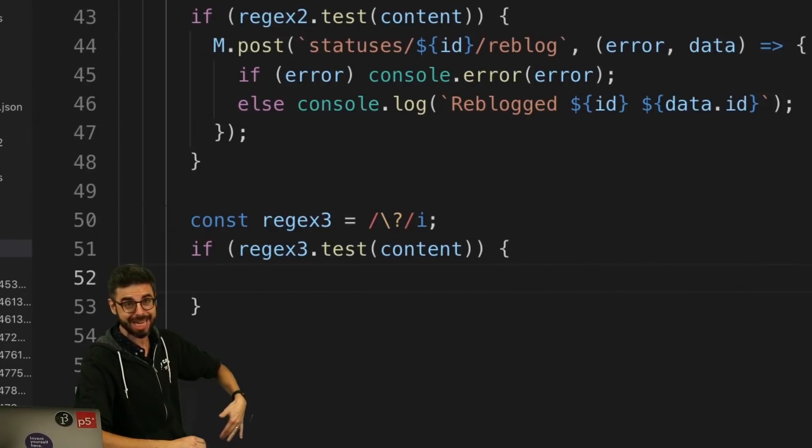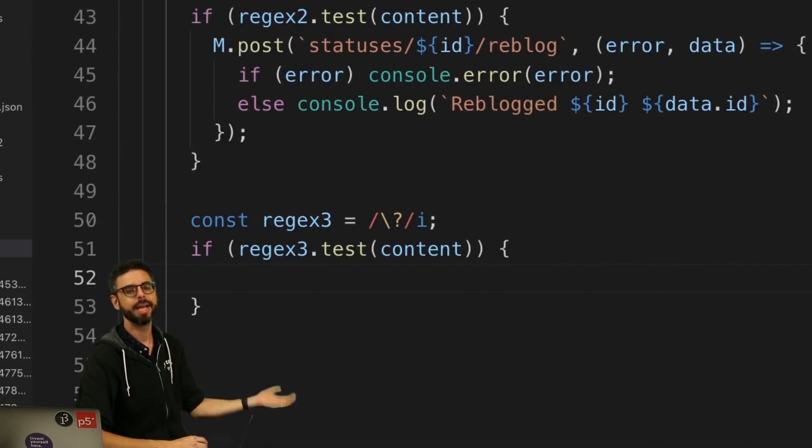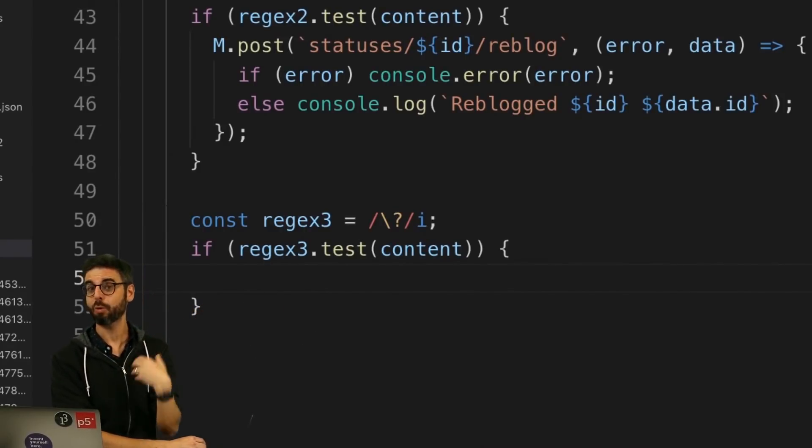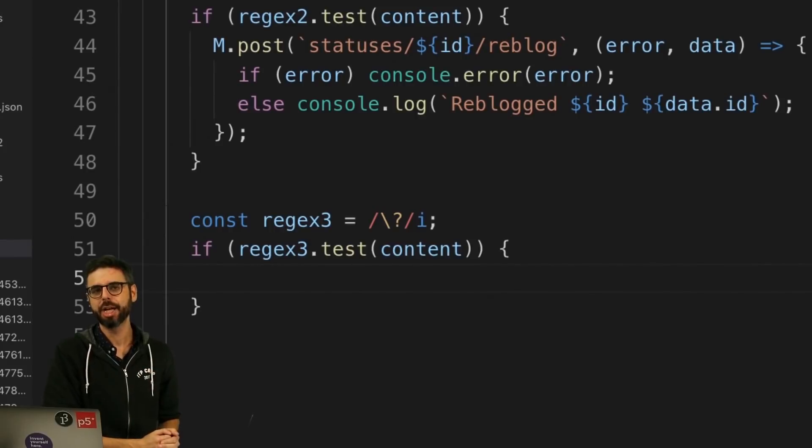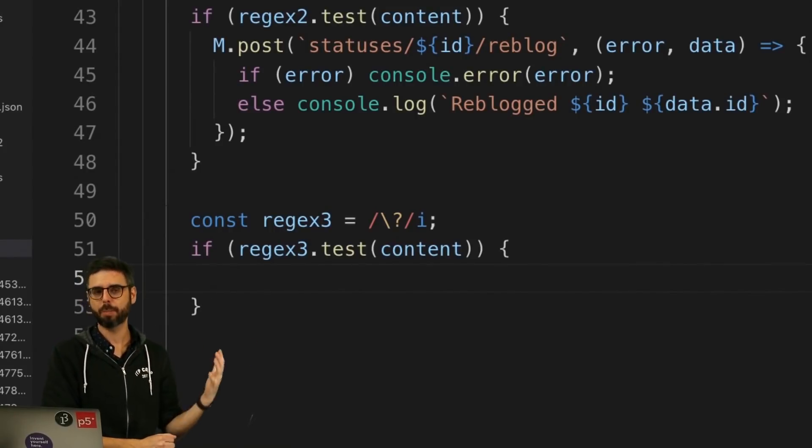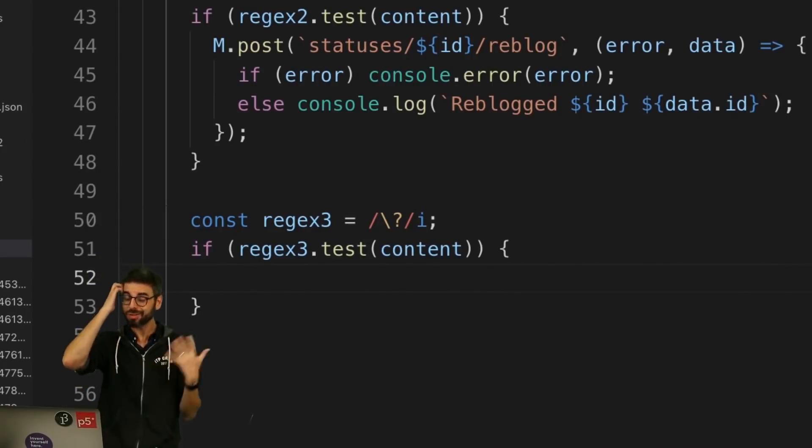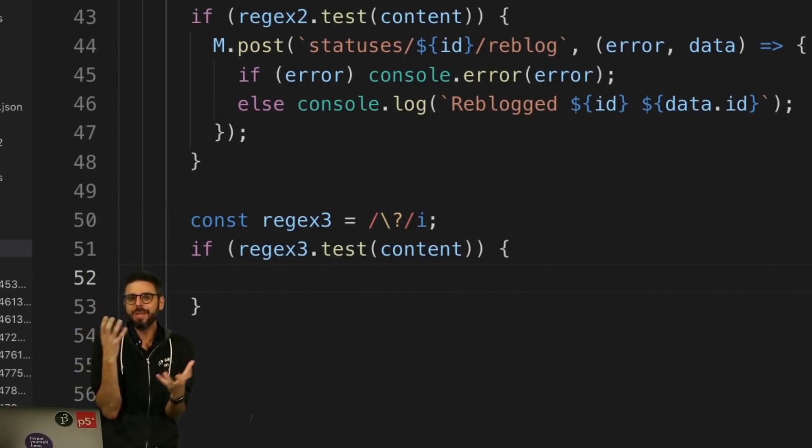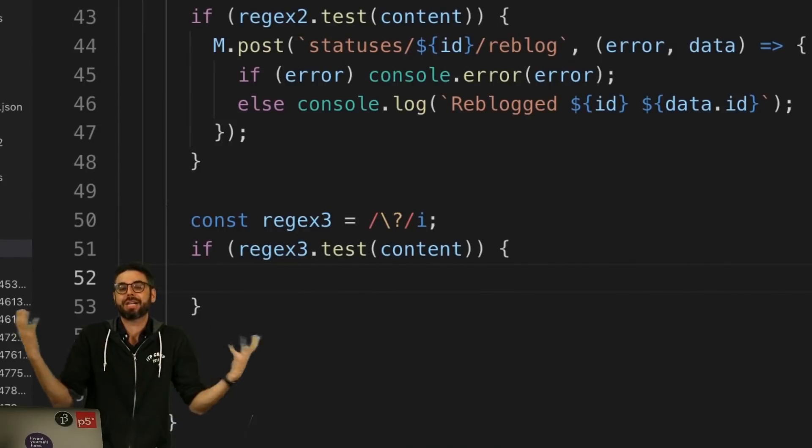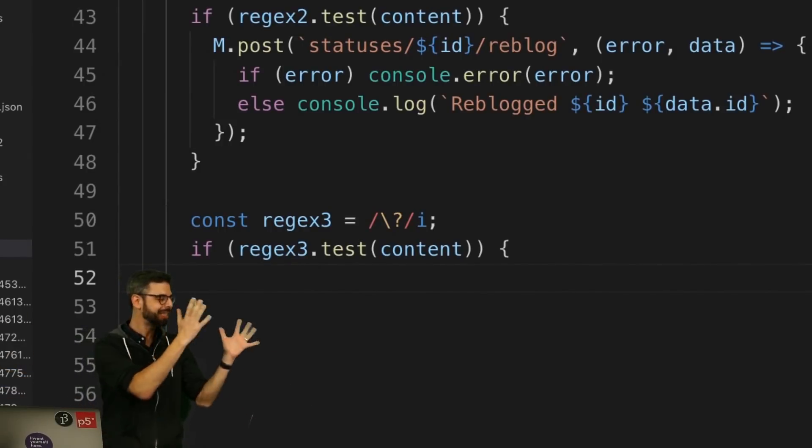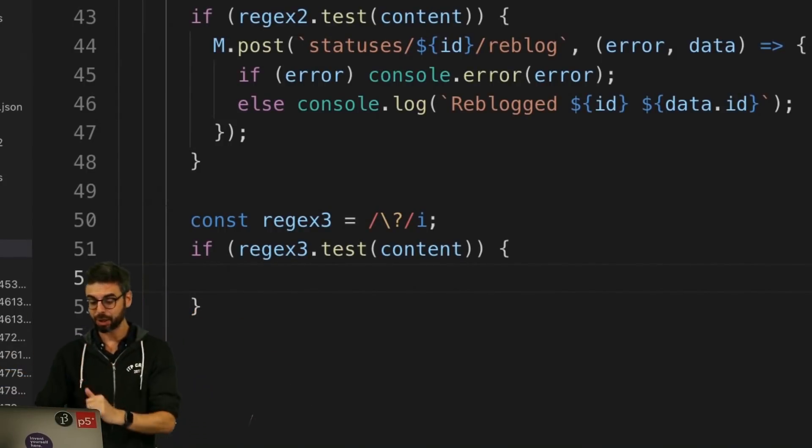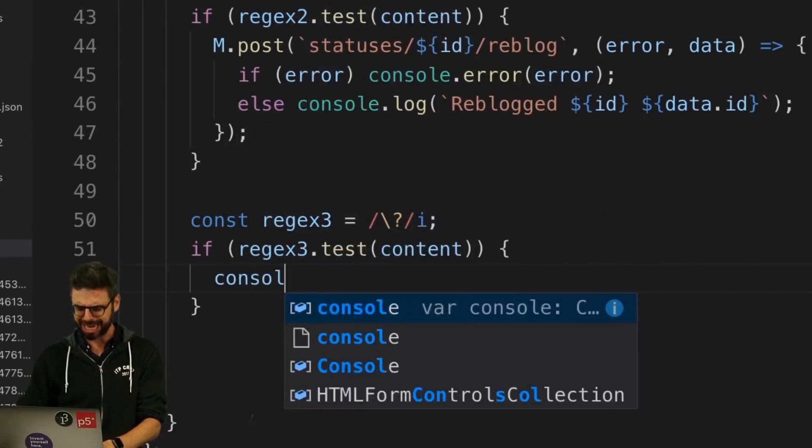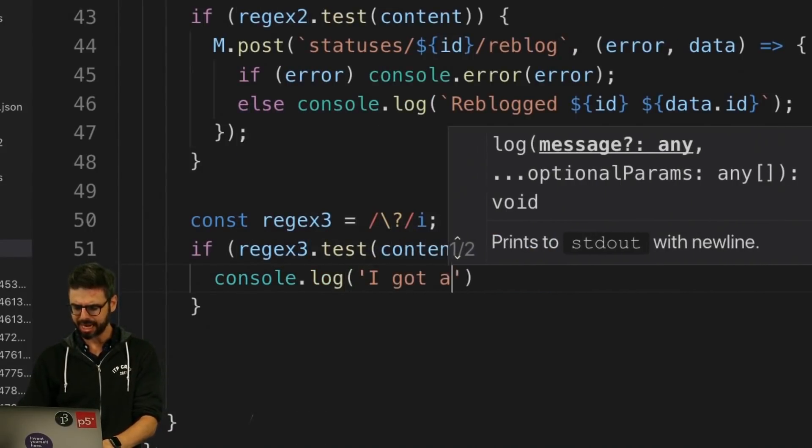At a core level, you could just use regular expressions, try to match what somebody's saying and respond accordingly. I do have a set of videos about RiveScript, which is a pattern matching utility you can use in JavaScript to build your own chatbot. But in this case, I'm just going to use regular expressions to look for a question mark.